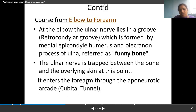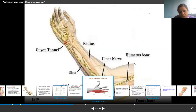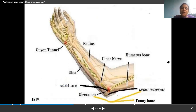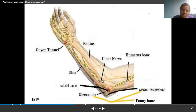The ulnar nerve enters the forearm through the aponeurotic arcade. It has traveled from the axilla, entered the arm, passed behind the medial epicondyle of the humerus and olecranon process of the ulna, and then successfully entered into the forearm.